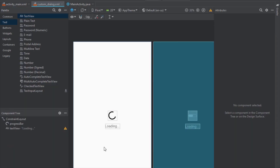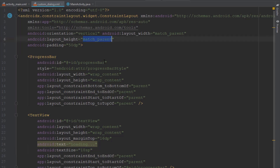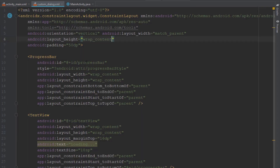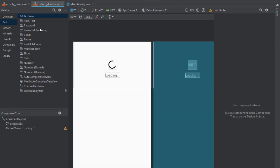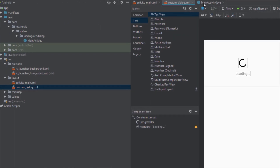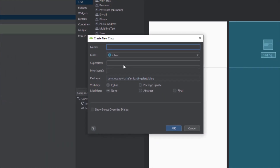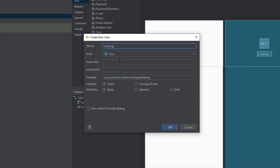Let's change the TextView text to 'loading' and text size to 18sp. Our custom alert dialog should look something like that, and of course layout height should be wrap content. The next thing we need to do is create another Java class.